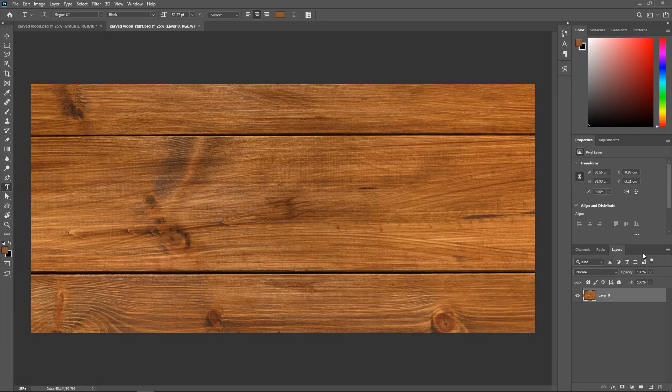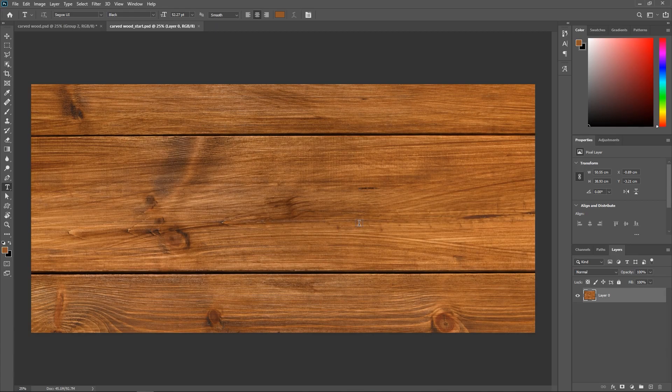Find a higher resolution wooden texture that you like. I've downloaded this one from the link in the description and open it in Photoshop.